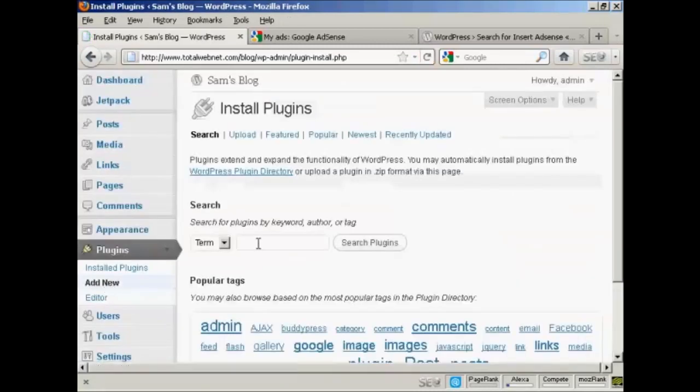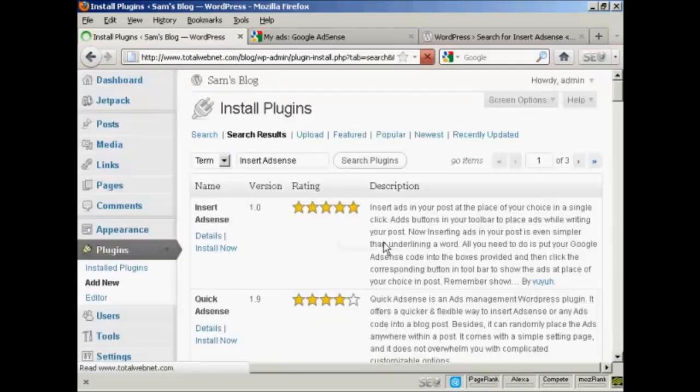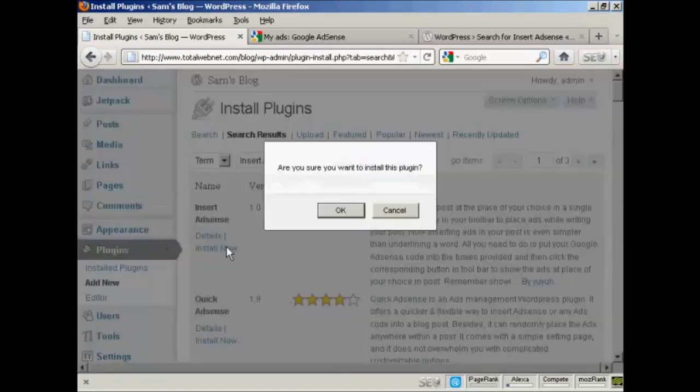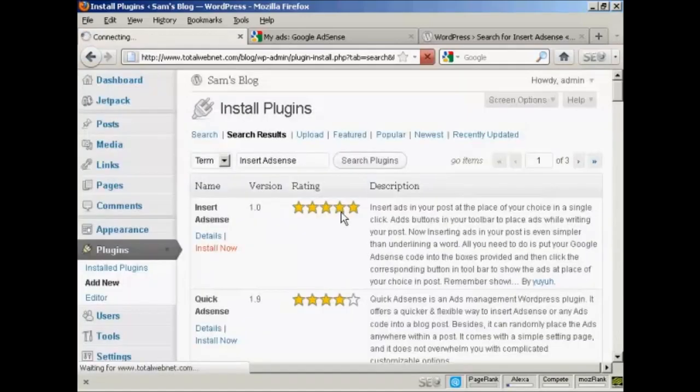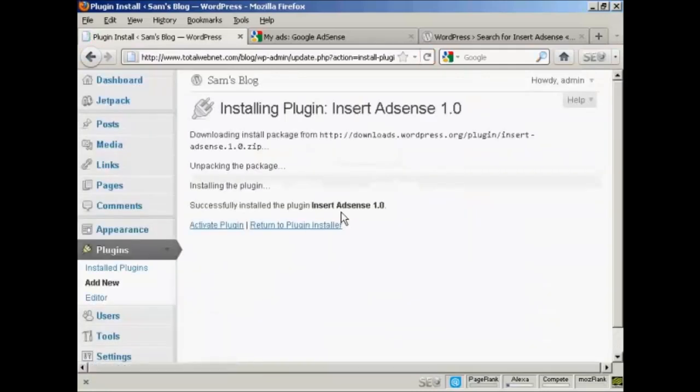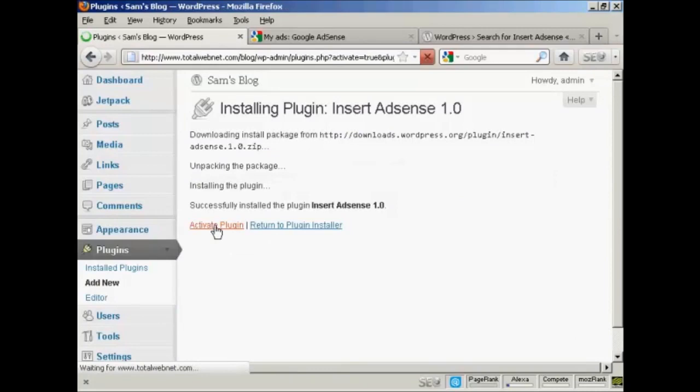And then we'll do a search for it here. And then search on the plugins. And there we go, this is the one I want. So click on Install Now. And OK. And then click here to activate the plugin.